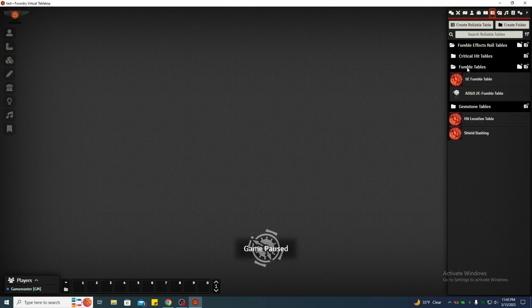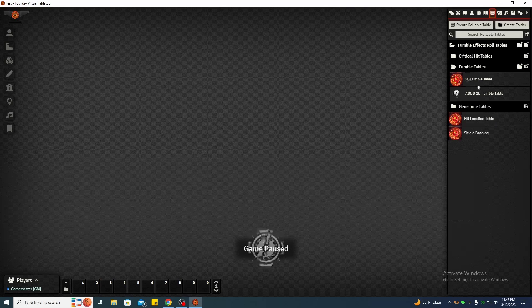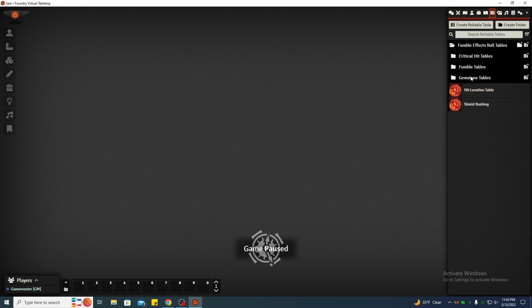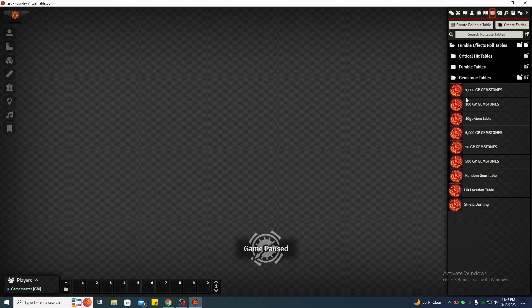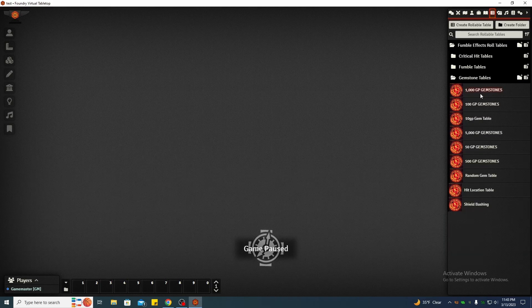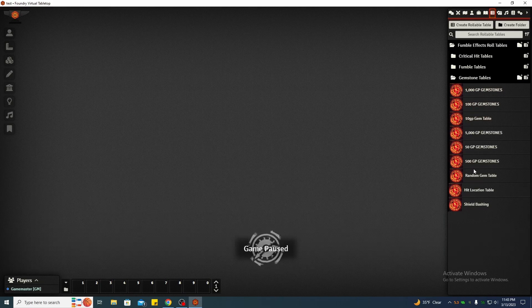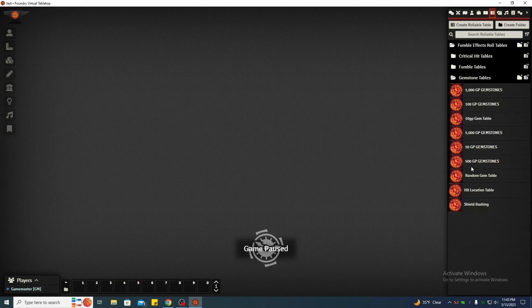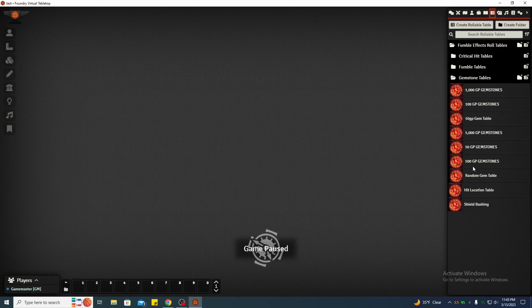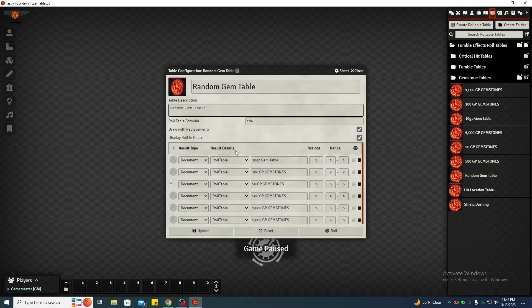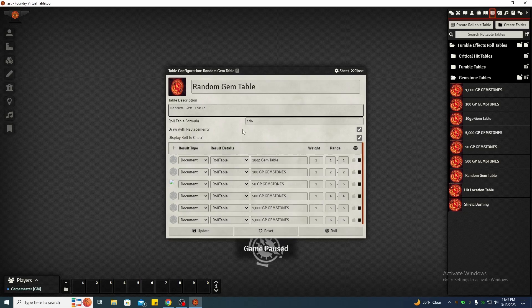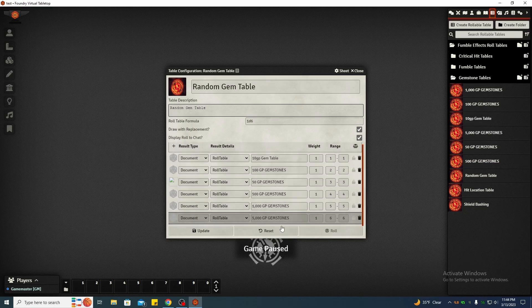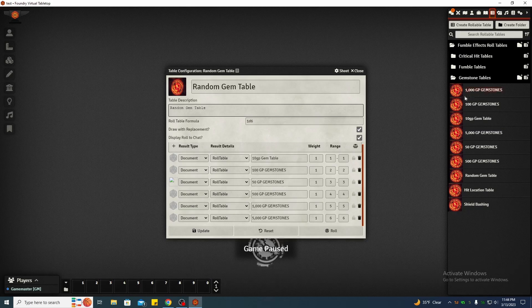Fumble tables, well let me go down here. Gemstone tables. I've got gemstones from 100 gold piece all the way down. These are taken out of the 5e SRD Players Manual or DM book, whichever. And if you want a random gem table, now this table, if you roll on this, it will choose a gem from one of the other tables.